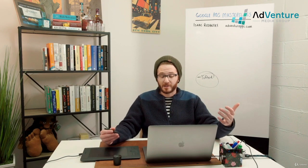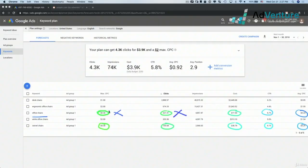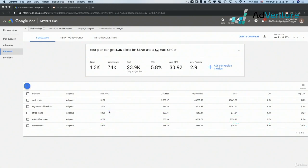If your client is asking for different estimates, you could certainly tell them, hey, Google's predicting that if our bid was 30 cents, these would be the results; if our bid was $1.50, these would be the results for this keyword over the course of a month with these locations and settings. That's definitely something worth looking into and thinking about.